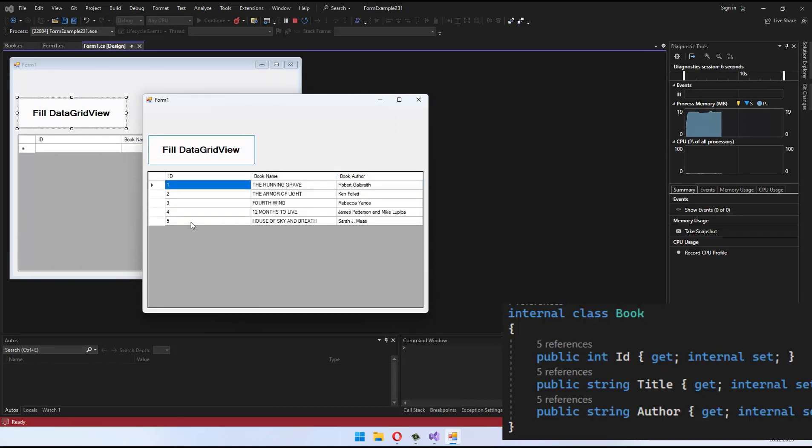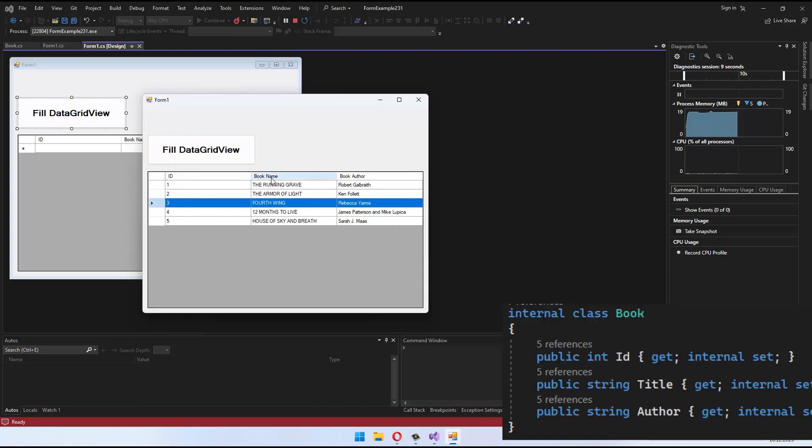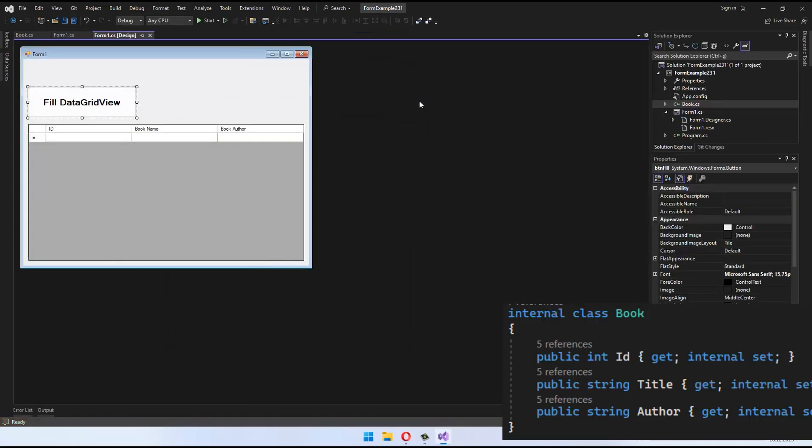By following these steps, you'll see how easy it is to customize DataGridView column names. Let's test this out and see. Thank you.